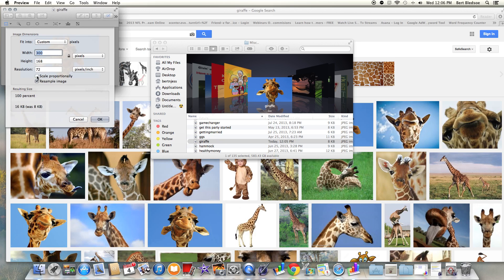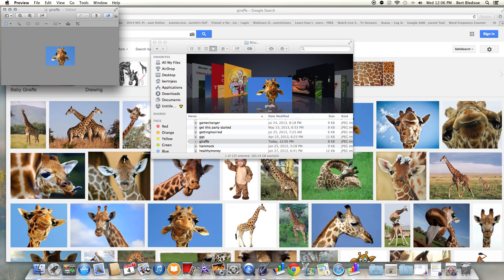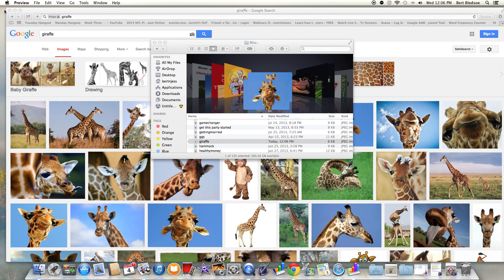All I do is come down here and uncheck the 'Scale proportionally' box, then type in — for example — 111 by 74, which is the Facebook application tab size. I click OK, and boom, you see that the image is saved. It's just that easy.